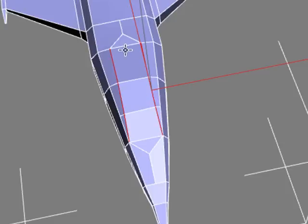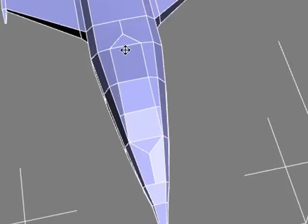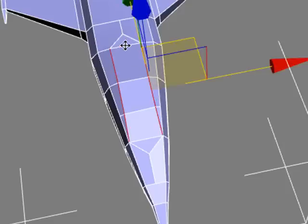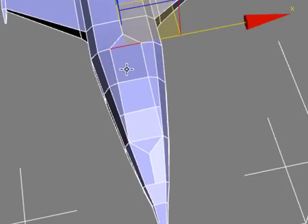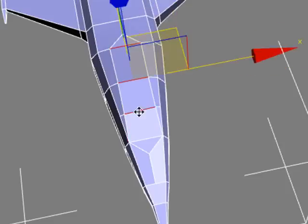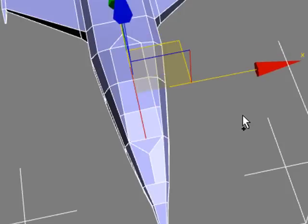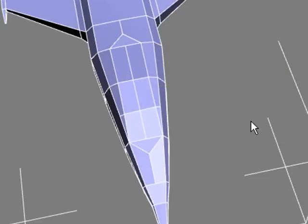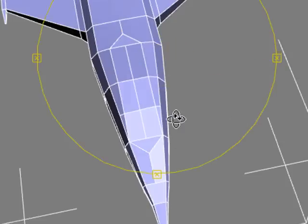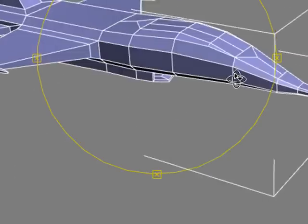I'm going to cut one more line across to get me some polygons out. Hit 2 again to get edge mode, and I'm going to hit Control-Shift-F to cut that line across. Now I'm ready to do a good job with that cockpit window.